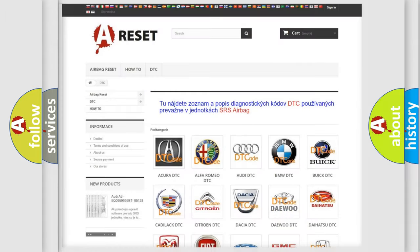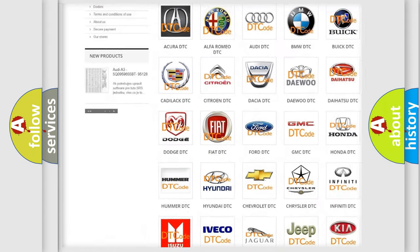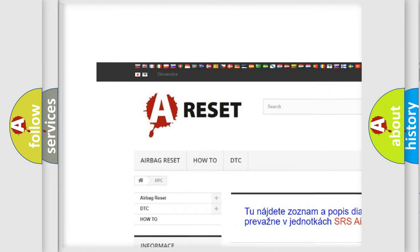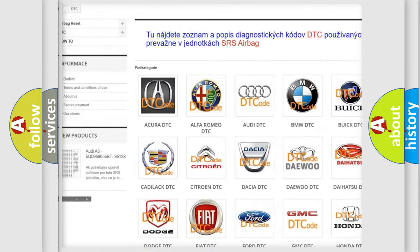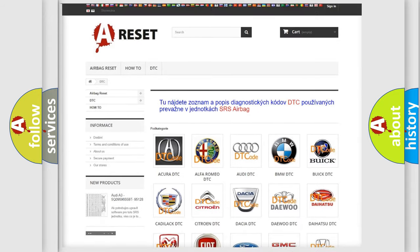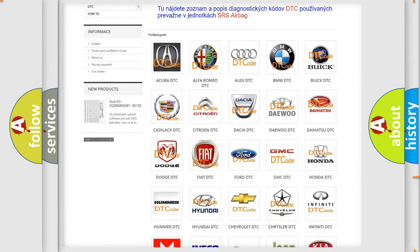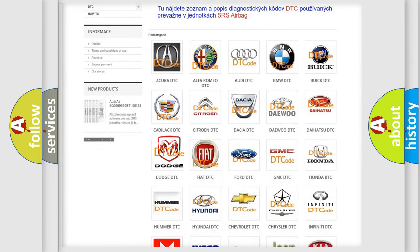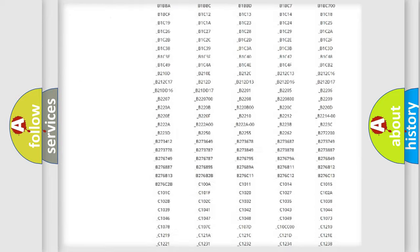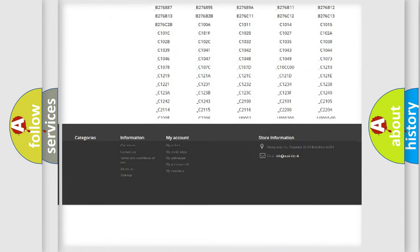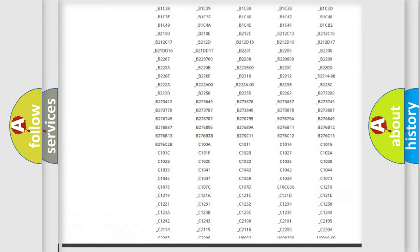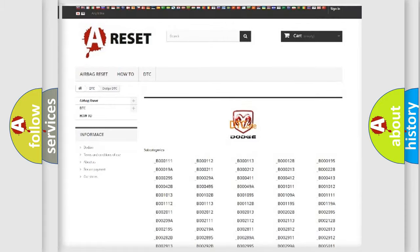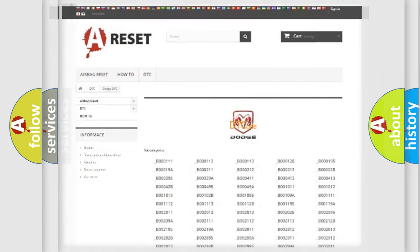Our website airbagreset.sk produces useful videos for you. You do not have to go through the OBD2 protocol anymore to know how to troubleshoot any car breakdown. You will find all the diagnostic codes that can be diagnosed in Dodge vehicles, also many other useful things.